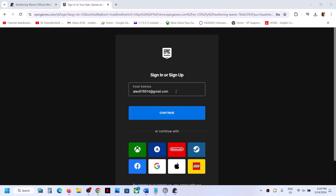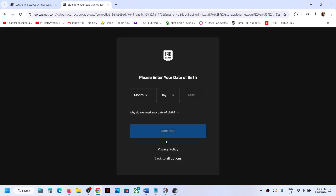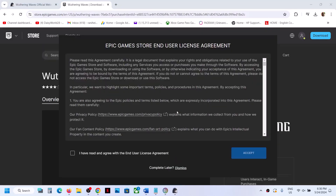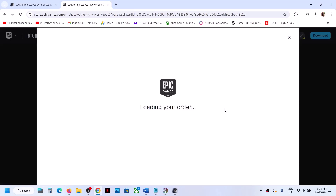If you have an account with Epic Games, you can enter your email. If you don't have one, you can sign up. Click on Continue. Now enter your password and click on Sign In. Once you enter the details, you can put a check over here and click on Accept.